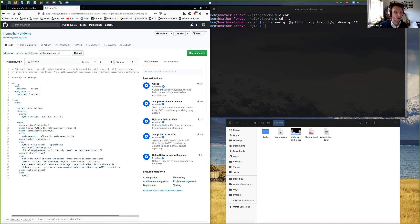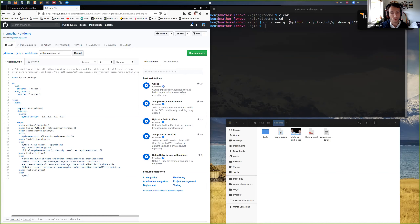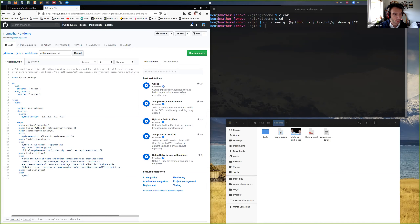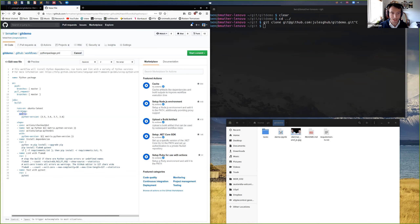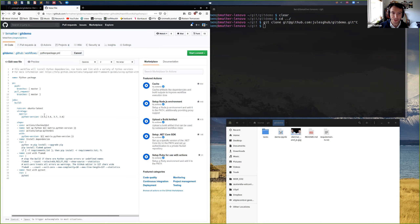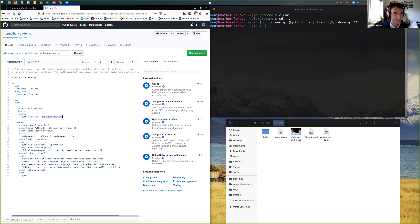GitHub has a whole bunch of virtual computers that runs your code. In this case, we've chosen Ubuntu latest and it's going to test your code against all these different versions of Python: 3.5, 3.6, 3.7, 3.8. That's great because you might see deprecation warnings or different issues that might come to the forefront with different versions of Python, so it's good that they allow you to test with all these different versions.